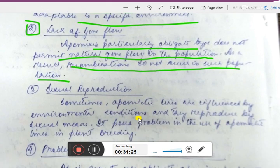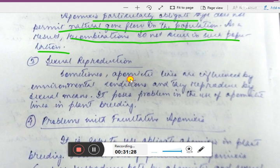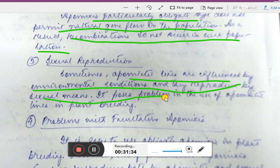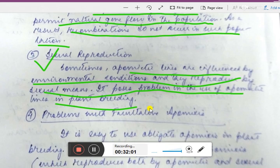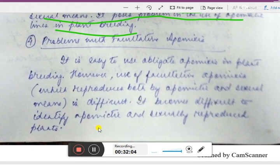Third disadvantage: sometimes apomictic lines are influenced by environmental conditions and reproduce bisexually, which poses a problem in the use of apomictic lines in plant breeding programs. This shift to sexual reproduction under environmental pressure introduces an additional complication for breeders.